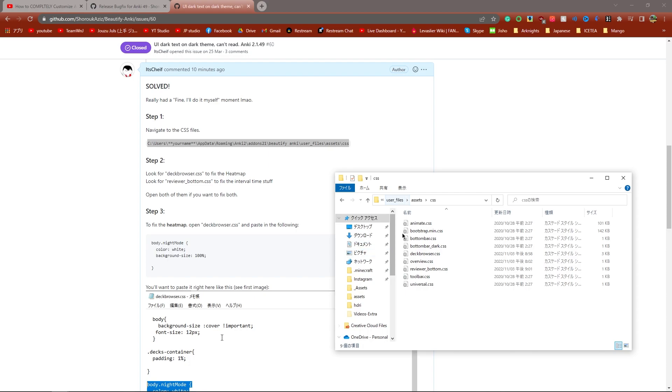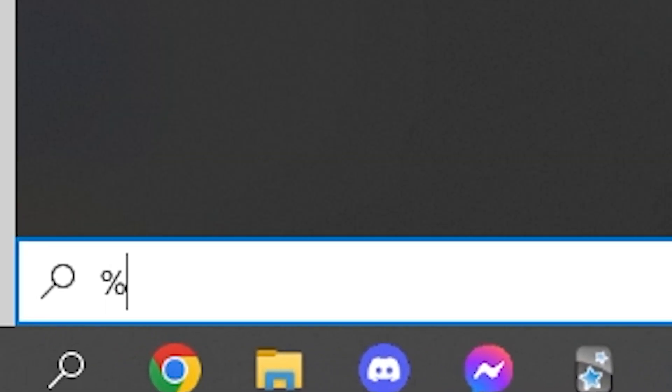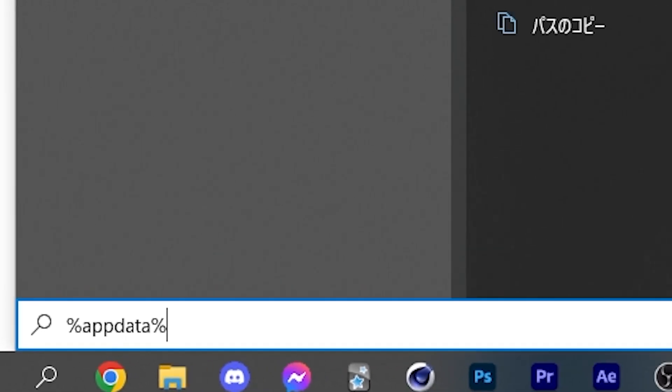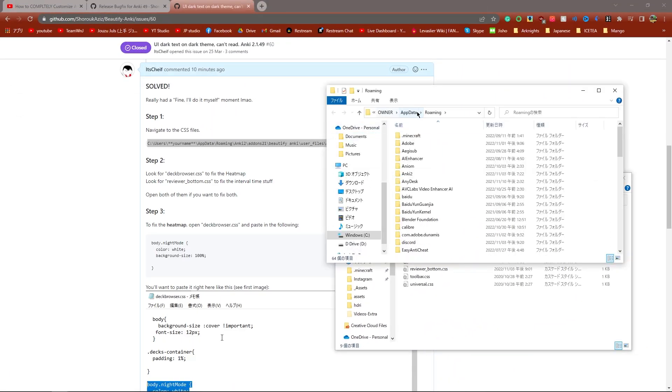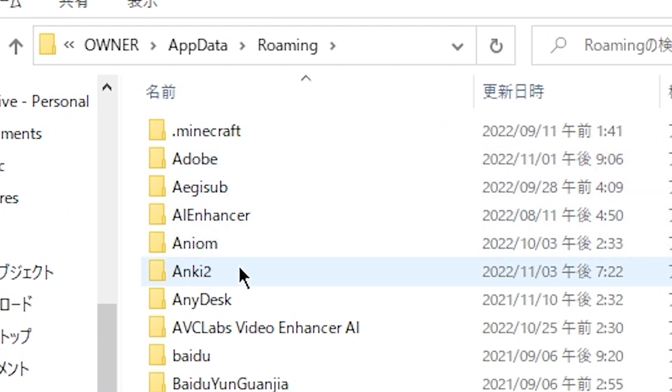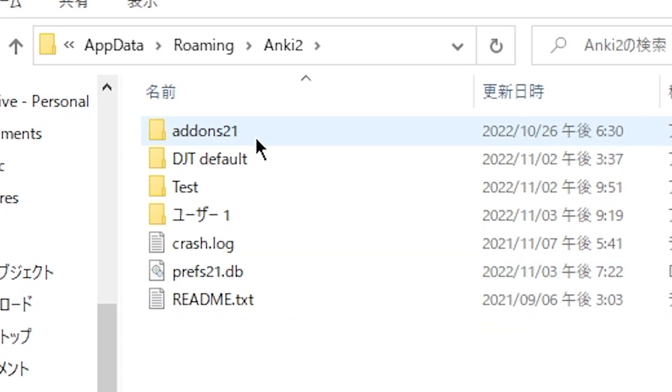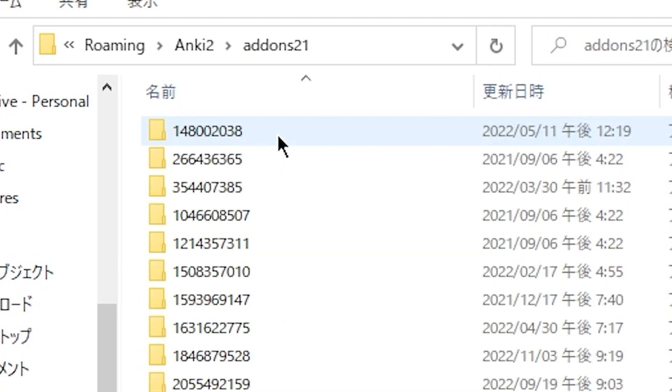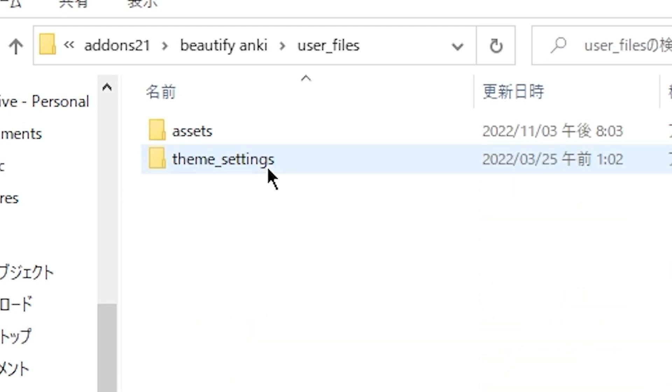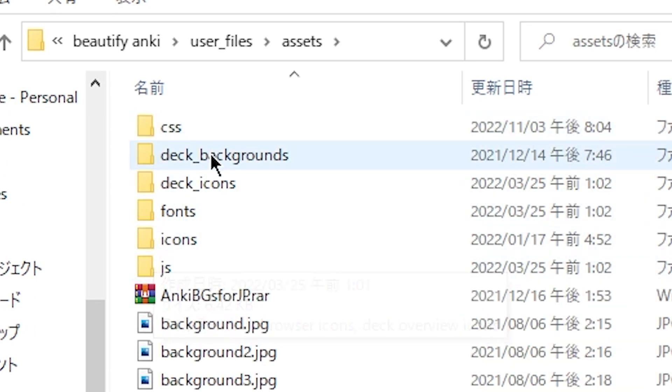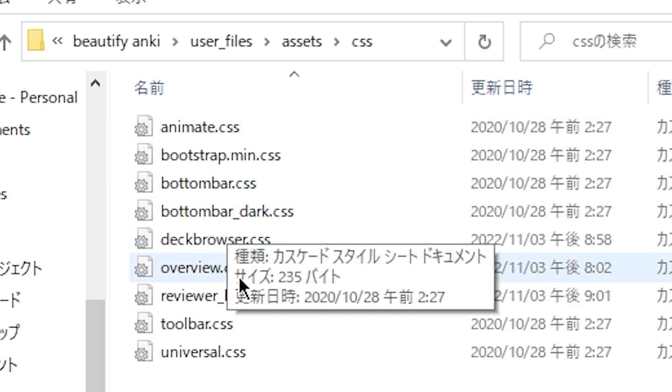Another way to get to this file, if this isn't working for you, is press the Windows button and type in %appdata%. Exactly like this. Press enter. That's going to open up the AppData folder. Simply find Anki 2 or Anki or whatever here and go to addons21. Look for Beautify Anki. Go to user files, assets, and then CSS.